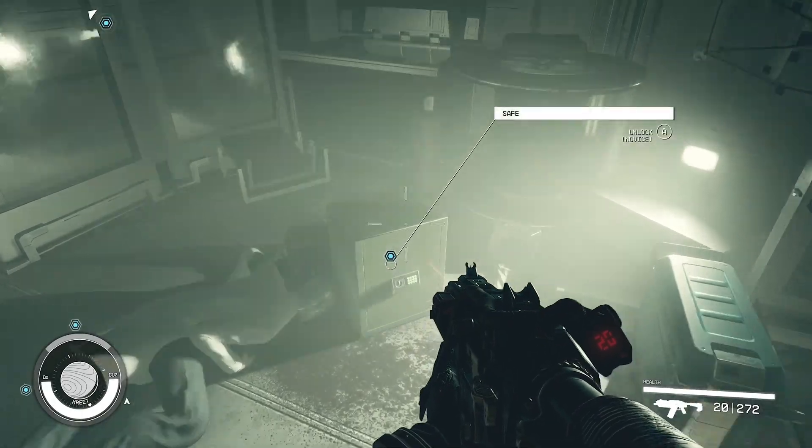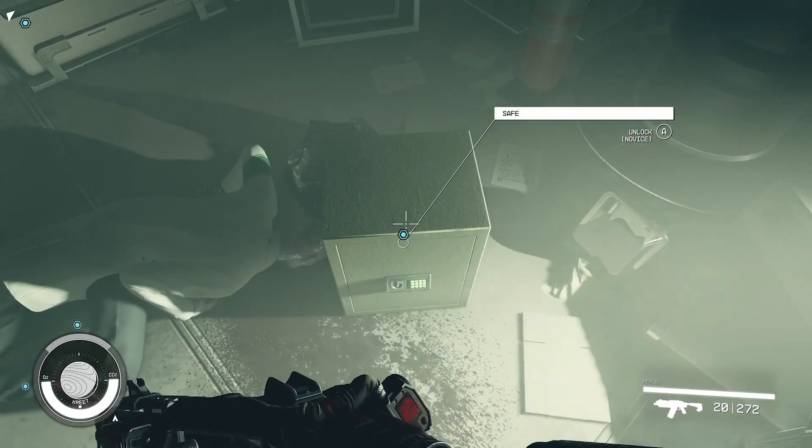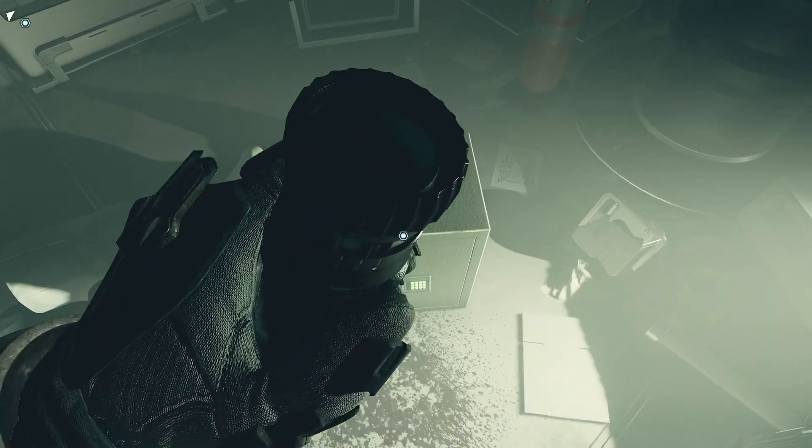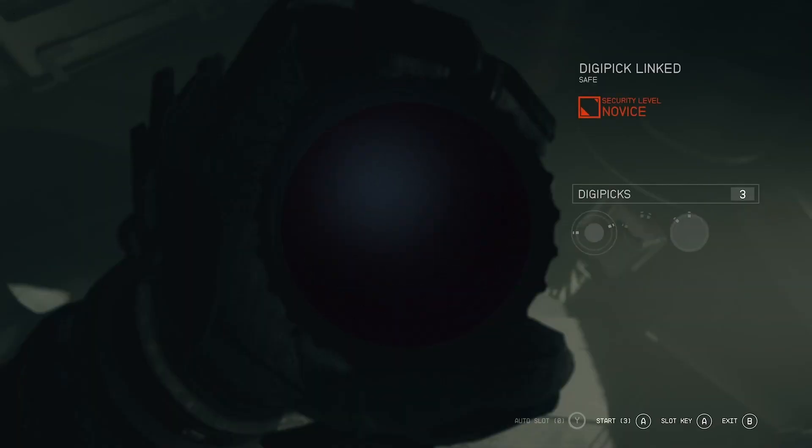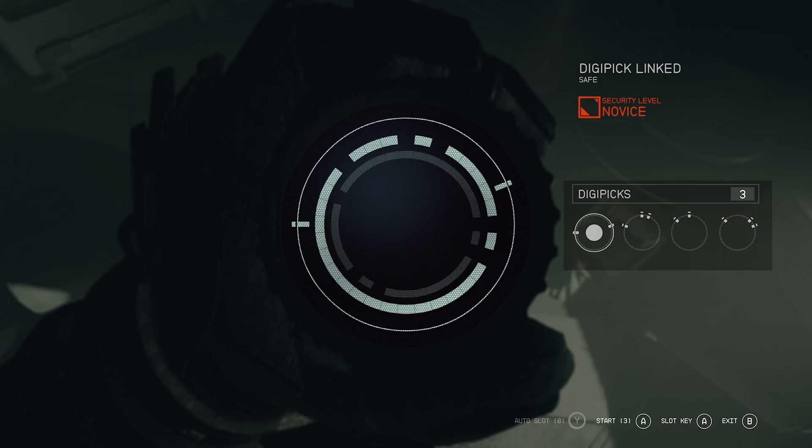Super quick Starfield tutorial on how to lockpick safe locks. Just so you know, it is extremely different from other Bethesda titles such as Skyrim and Fallout.